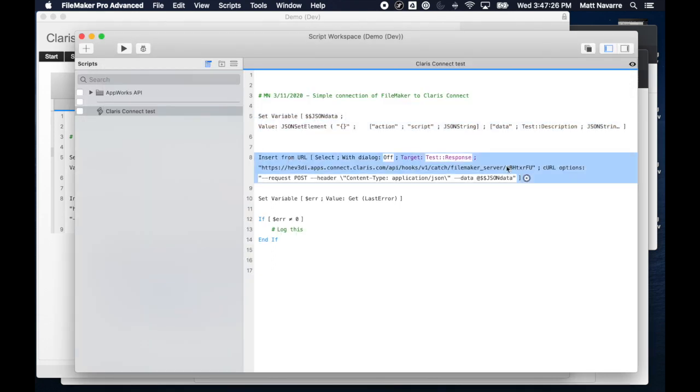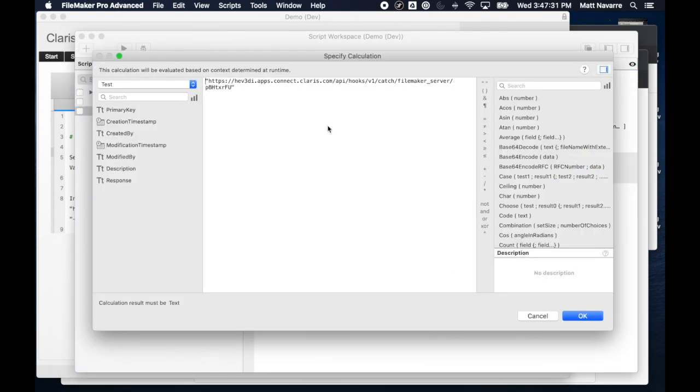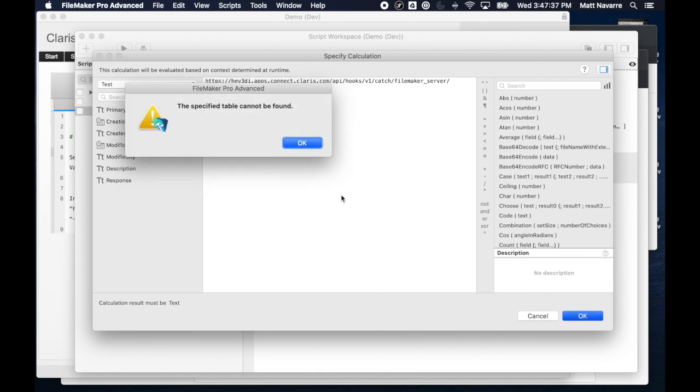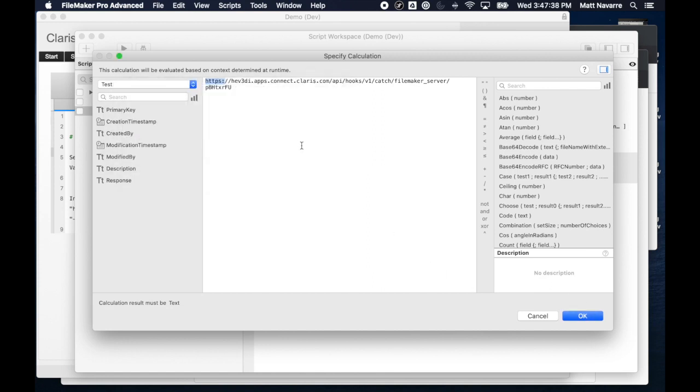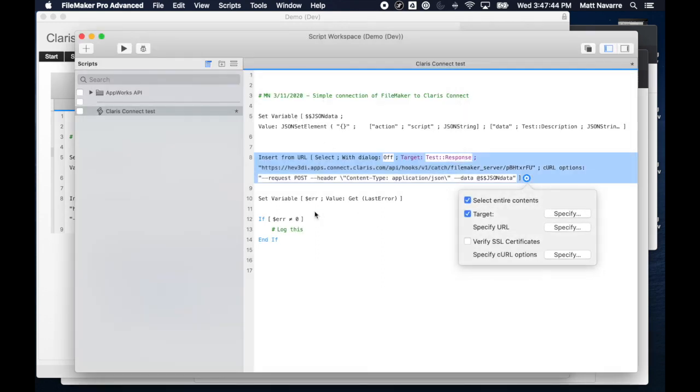Then the other part that you have to configure is really just copy and pasting, and I'm going to just paste that URL that was given to me from FileMaker, and that changes every single time you set up a new flow. Oh, we've got to put that in quotes. That's it. That's my two lines of code on my script right there.